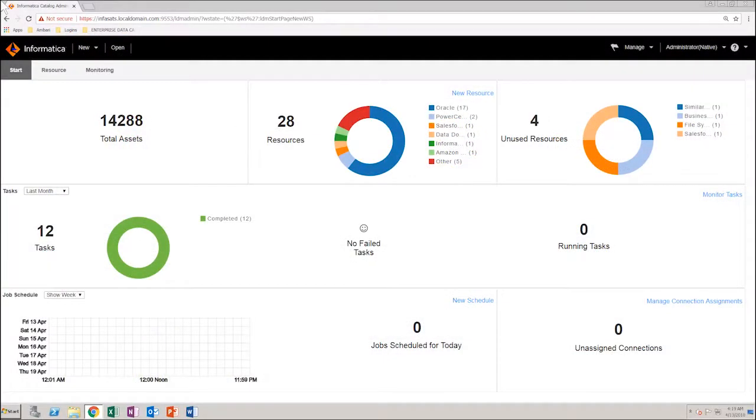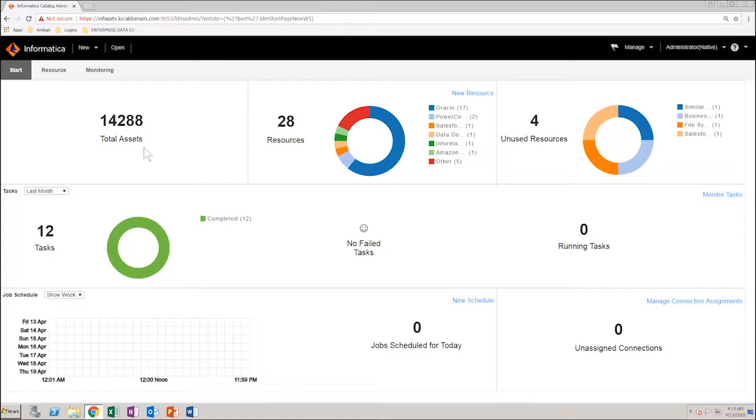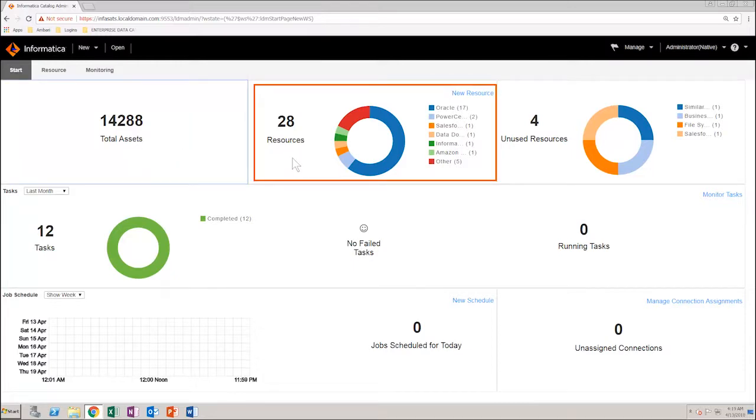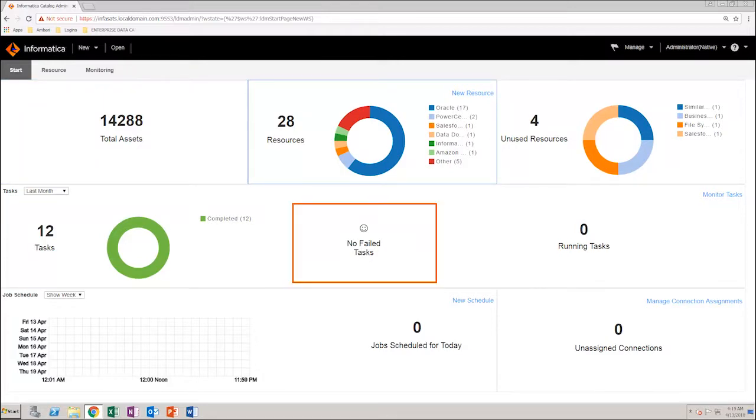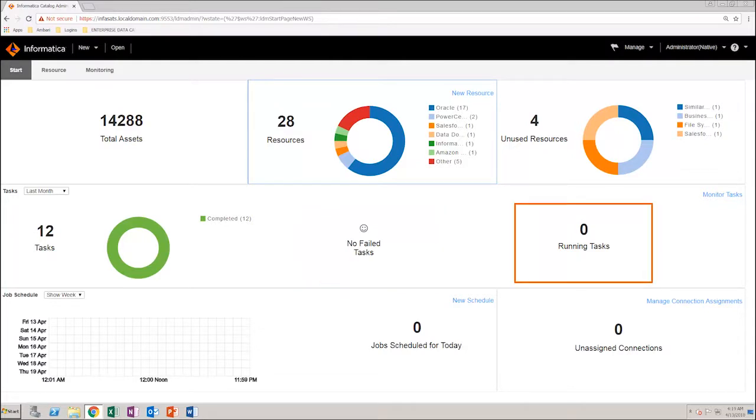In the Catalog Administrator homepage, click the Start tab. You can see a dashboard with monitoring statistics. You can see the total assets, the total number of resources for each resource type, number of tasks and their status, number of failed tasks, and tasks that are still running.